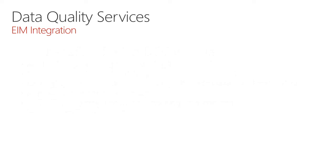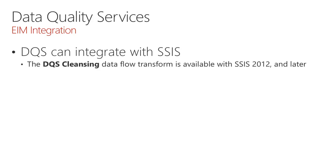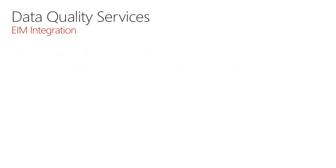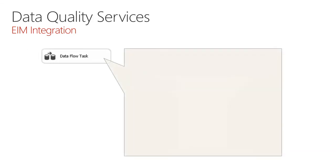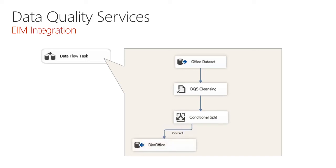There's also integration with the other EIM services delivered with SQL Server. DQS can integrate with Integration Services. There is the DQS cleansing data flow transform available with Integration Services 2012 and later. Here's an example of a data flow task designed to retrieve office data. It uses the DQS cleansing to connect to a knowledge base and apply cleansing logic. And the output results in cleansed data, including statistics. Using a conditional split, we can determine those records that were correct or were corrected, as opposed to those that were invalid. And then we could handle these through different tables.